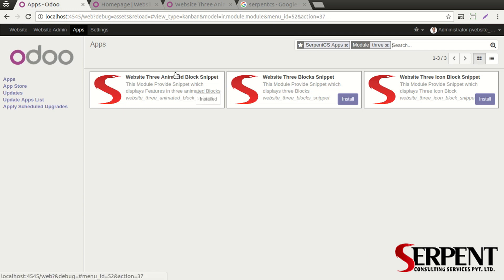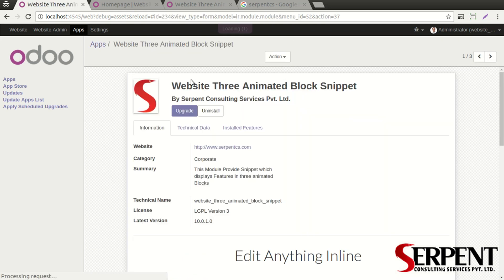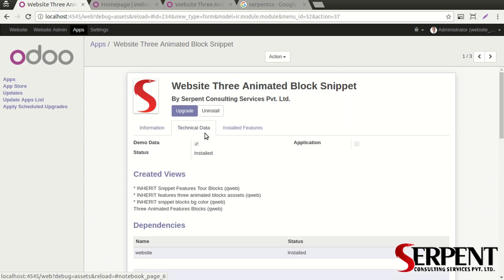You can click on Apps, find Serpent CS Apps, and click on Website. Then select the Three Animated Block Snippet module and click on it. You'll be able to see the data. I have already installed the module.